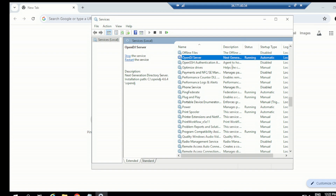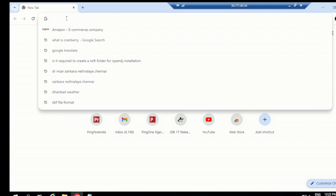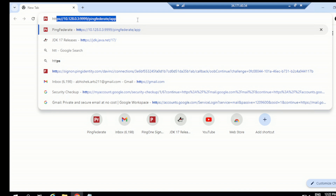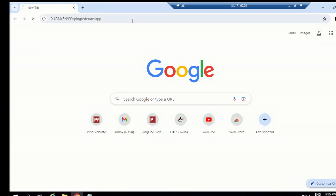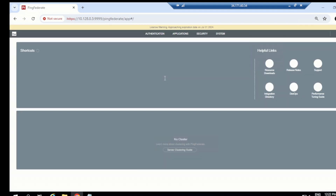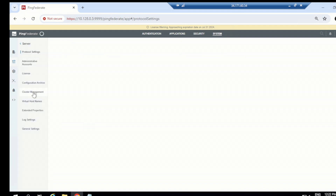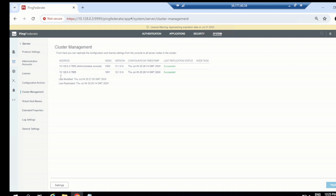Let's close Services and open the PingFederate console. The address is HTTPS with our IP and the port where the PingFederate admin console is running. Let's put in the ID and password. It's connected. Let's quickly check the cluster status — our engine is also running. This is our administrative console and the engine at that IP on the Linux machine is also running.